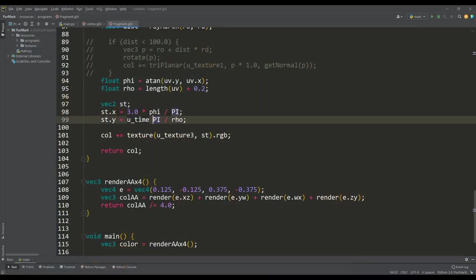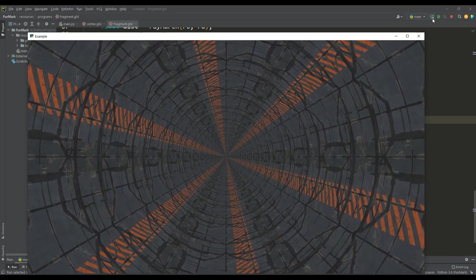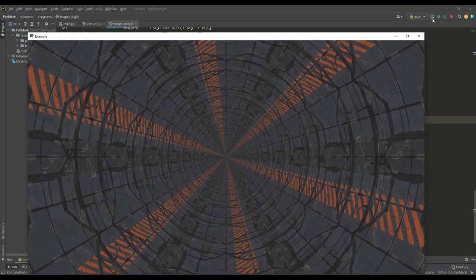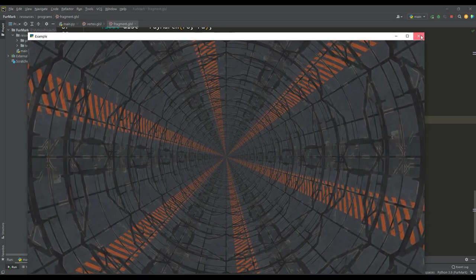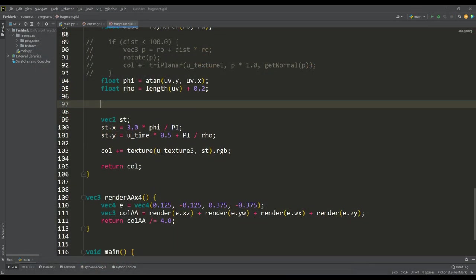If we add the value of time to the y component of the vector st, then we can get the effect of moving through the tunnel. The twisting effect of the tunnel can be obtained by changing the angle phi as a sine function, depending on the radius rho in the value of time.